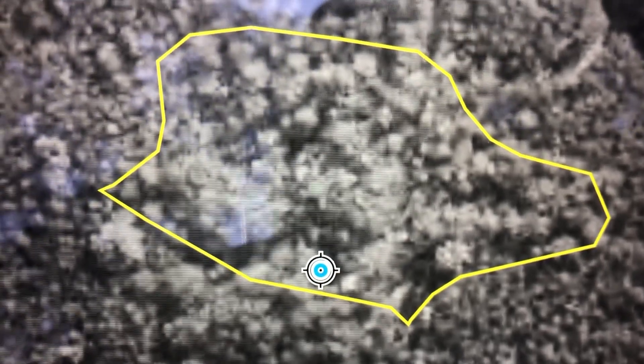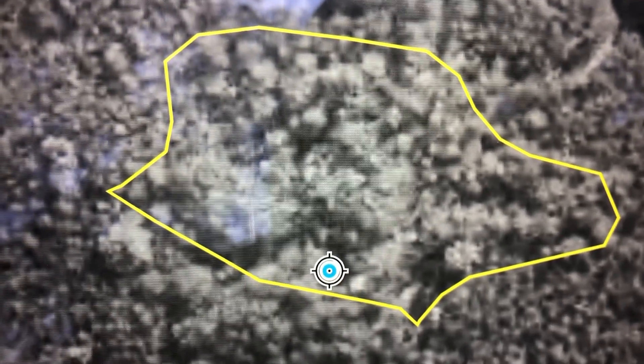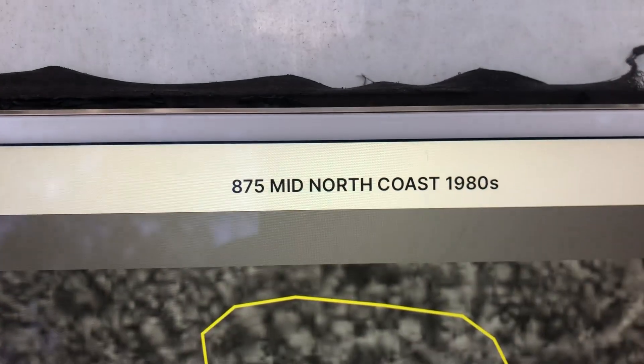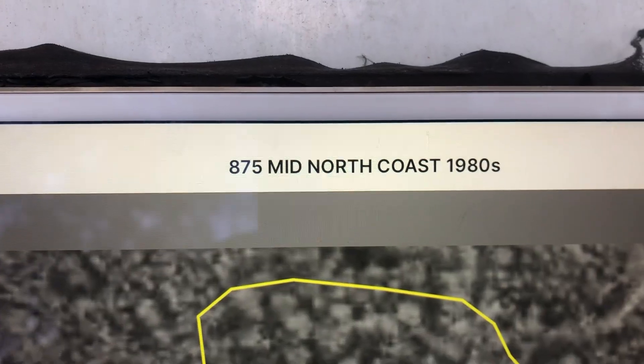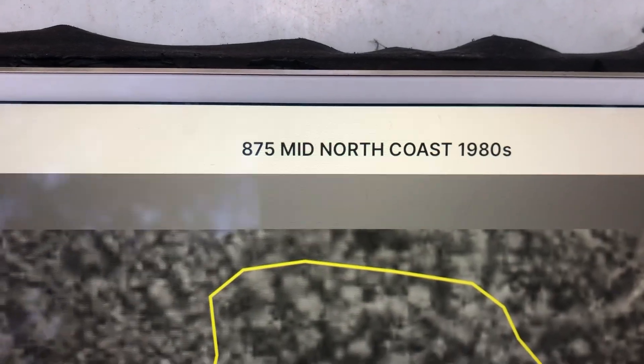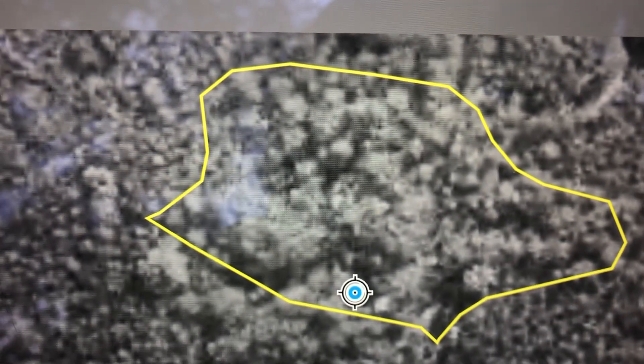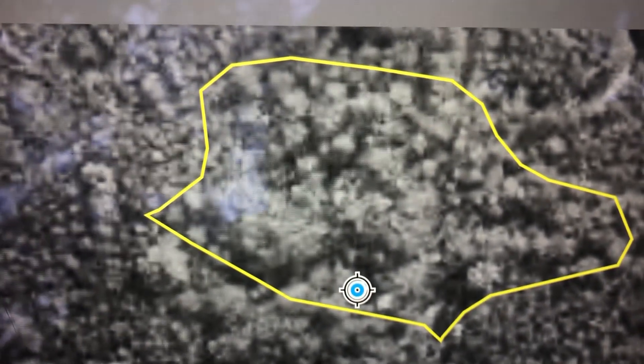I'm at Case Study 875, Mid North Coast. This is the first area that I'm using for my methodology to identify removed original forest trees from the 2000 data set.